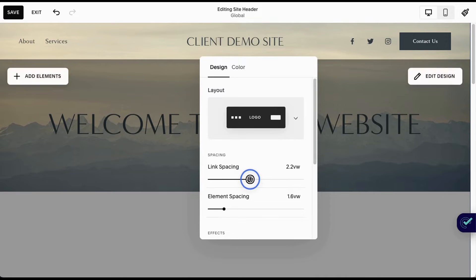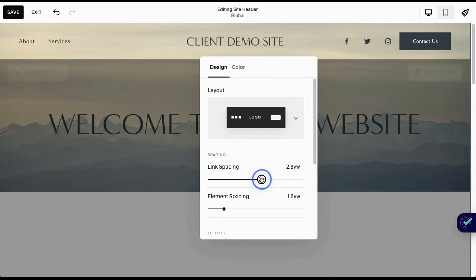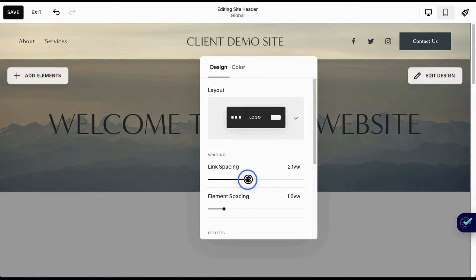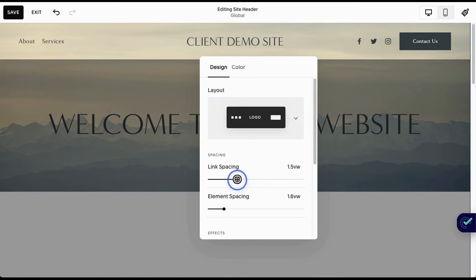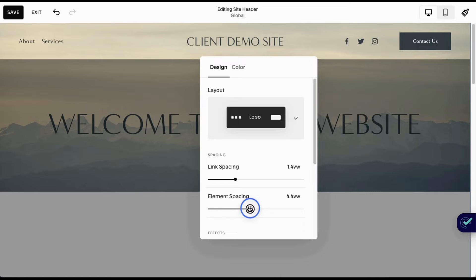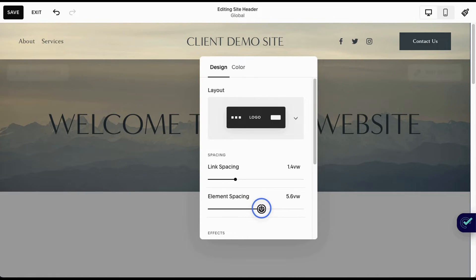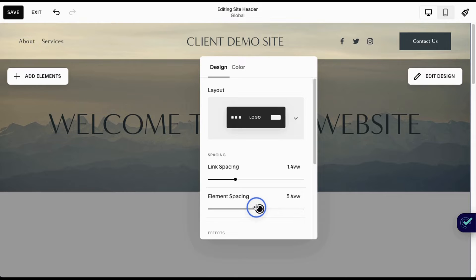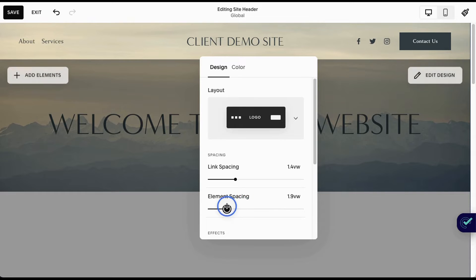As I move this larger, the space between the social icons and the items on my navigation menu get wider or smaller. With element spacing, you can see that as well. This isn't moving the individual social links, but it's spacing out all of them in relation to the logo and the button.